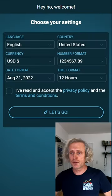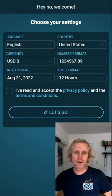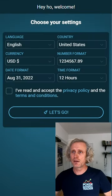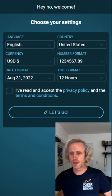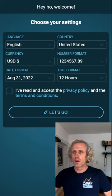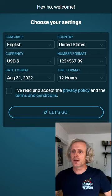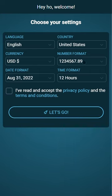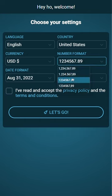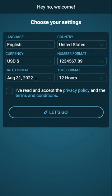Hey guys, I want to give you a quick tutorial about the brand new version 6 of the Poker Bankroll Tracker. When you install the tracker, you can choose your language, country, your favorite number format, default currency, and all the settings.